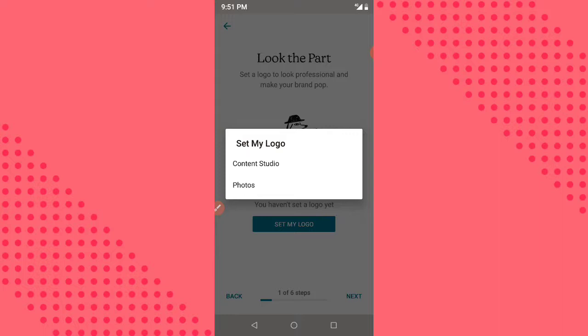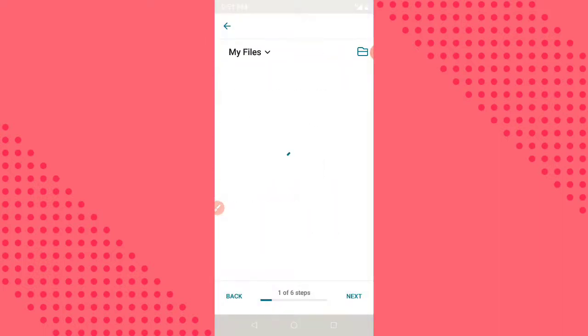For you, what you are going to do is click on 'Photos,' then choose the image you want to use. For me, I'll go to Content Studio.